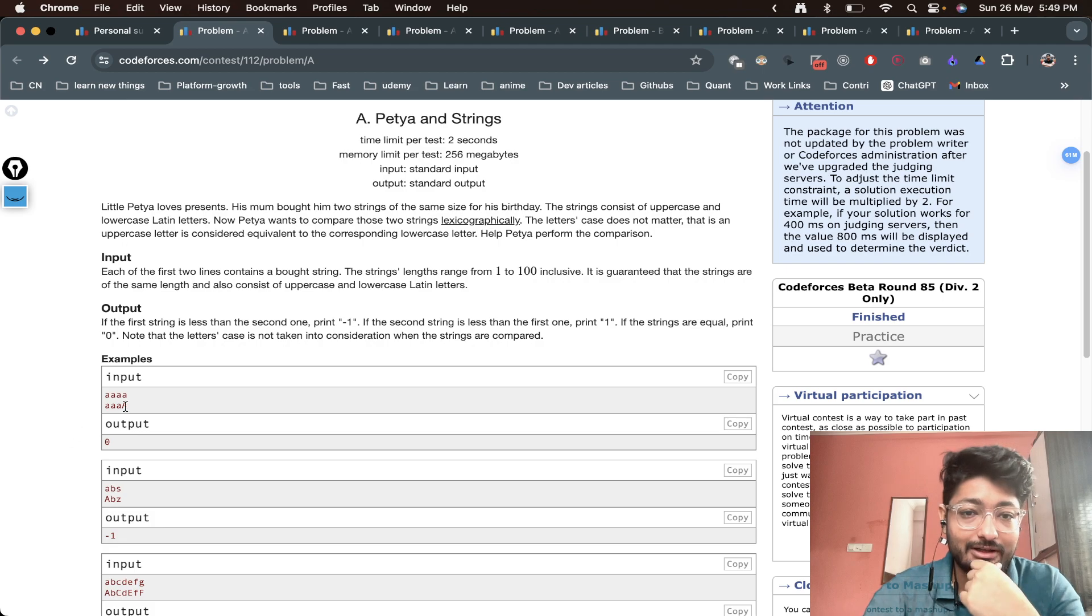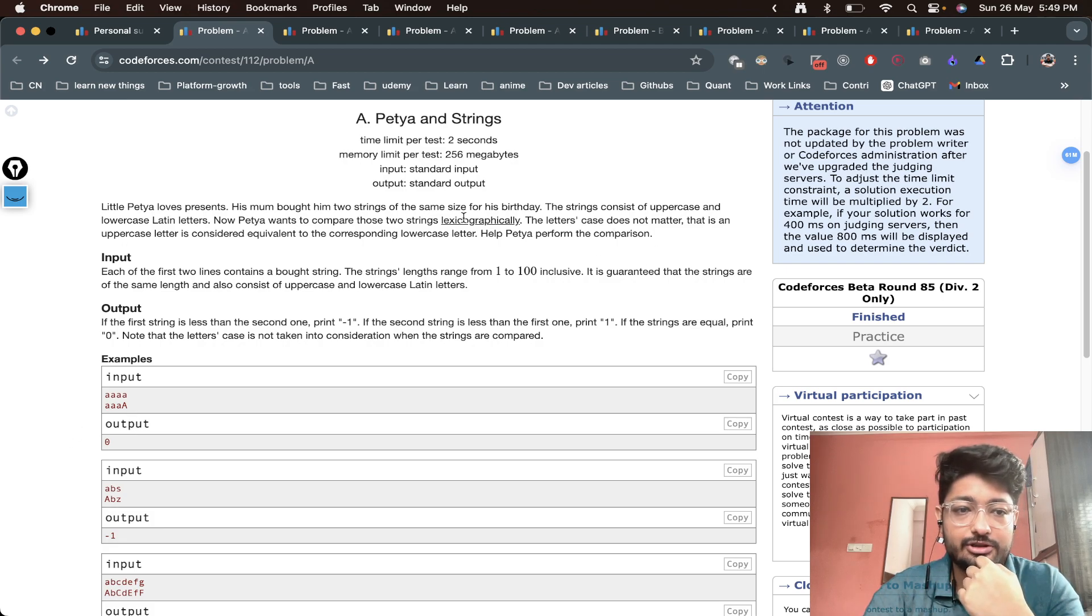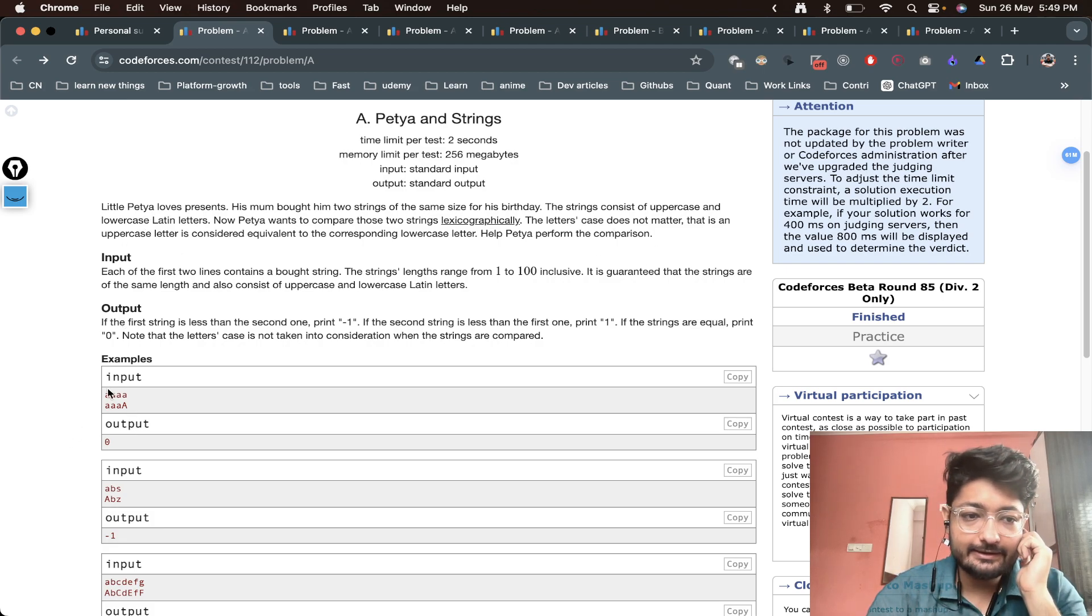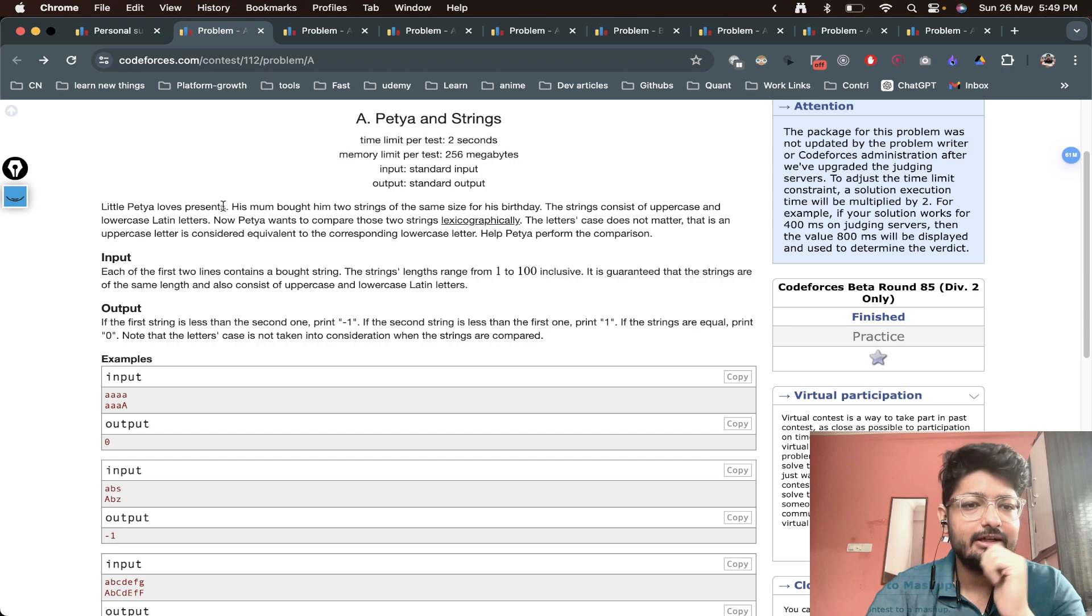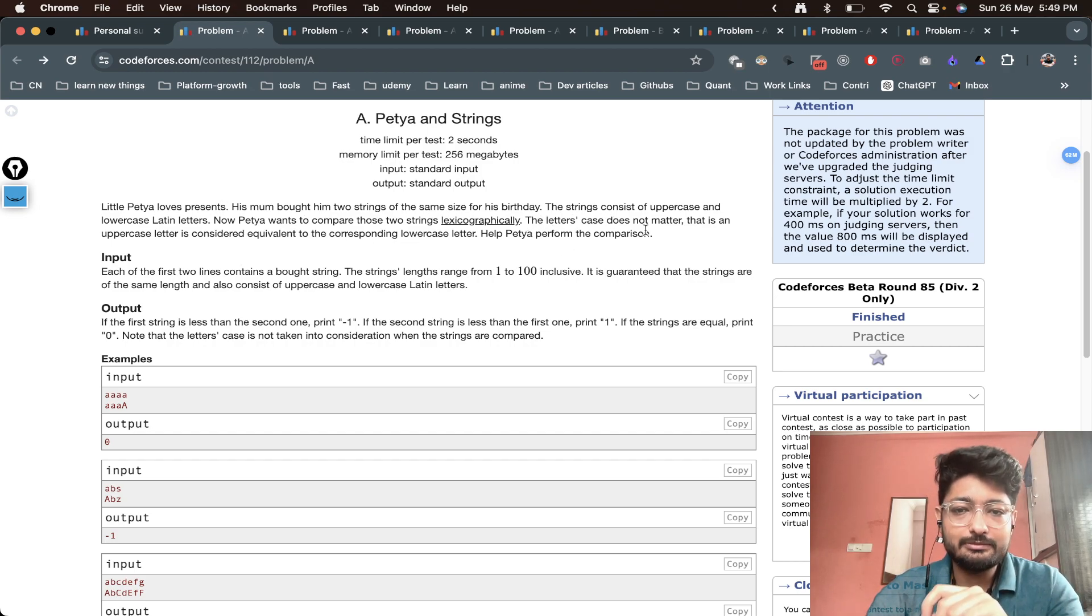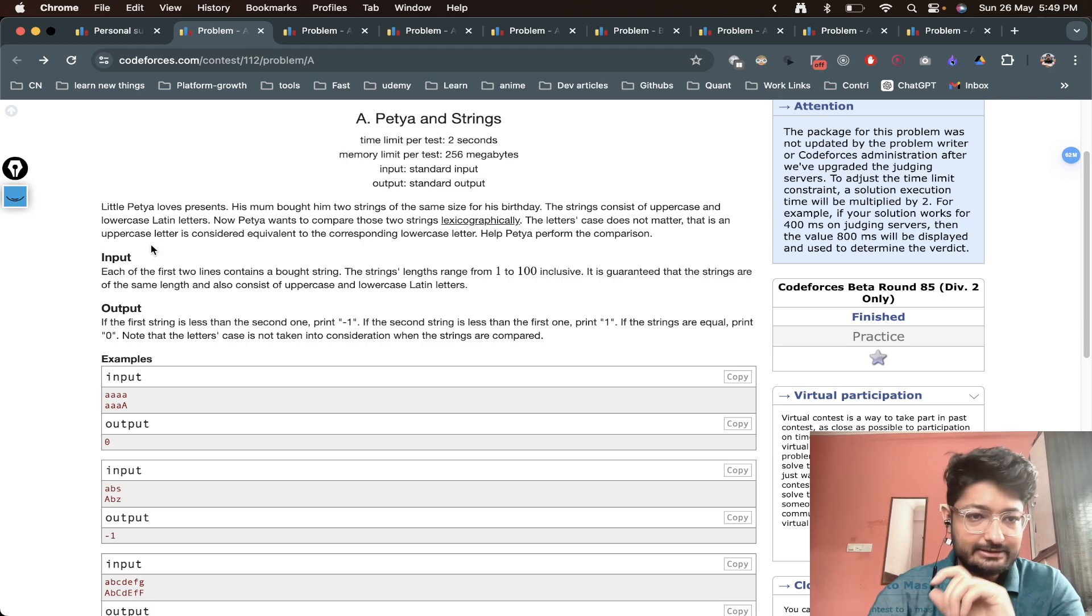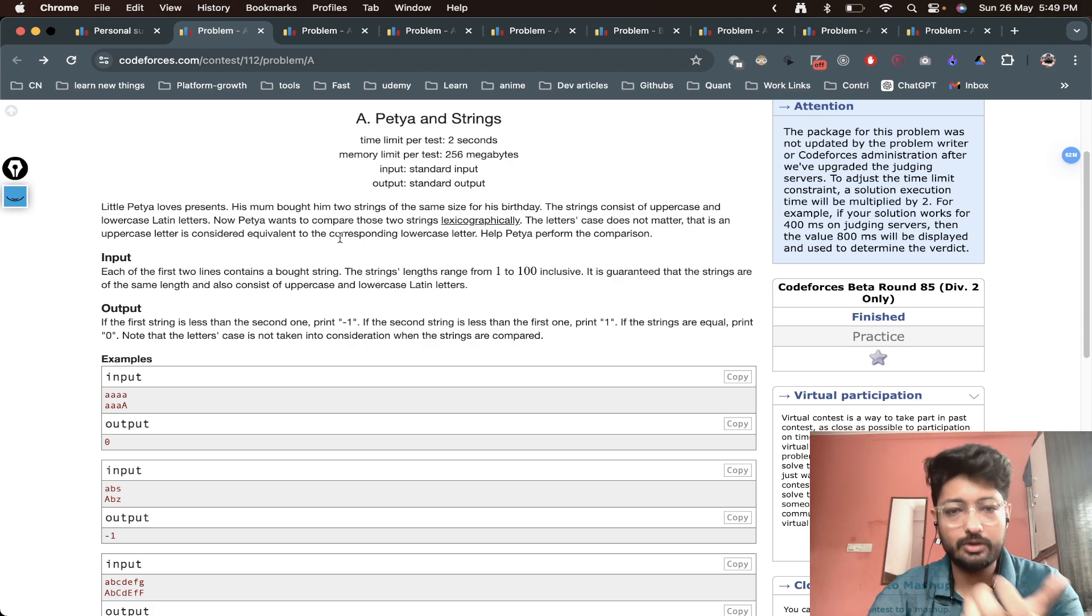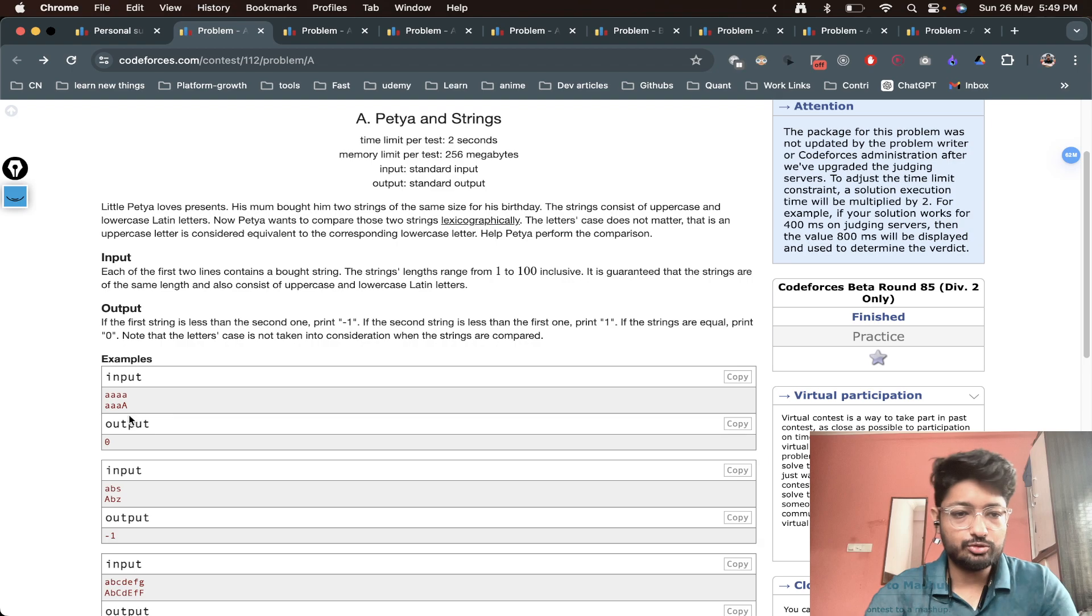The strings consist of uppercase and lowercase Latin letters. Now Petya wants to compare those two strings lexicographically. The letter cases don't matter - uppercase is considered equivalent to lowercase. So help compare these two strings.